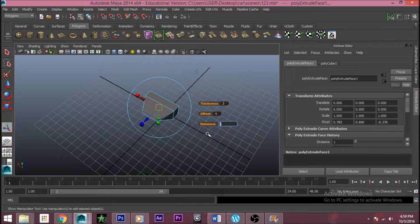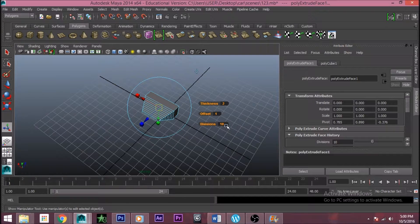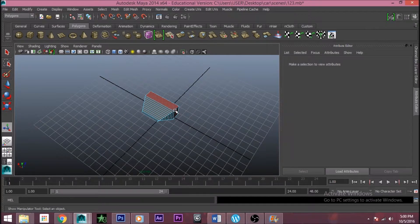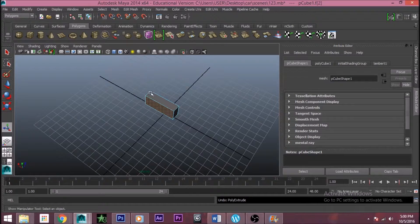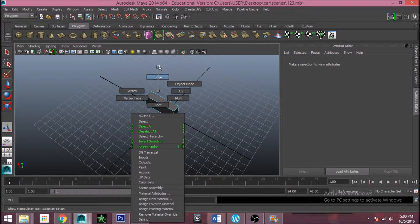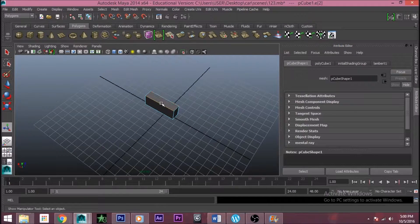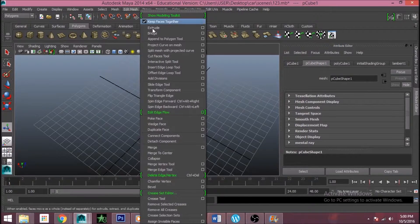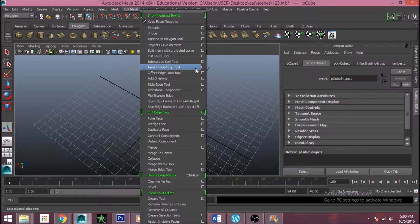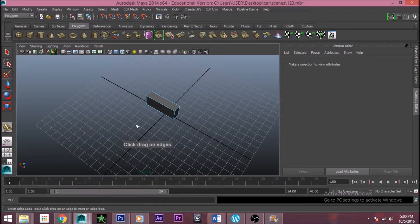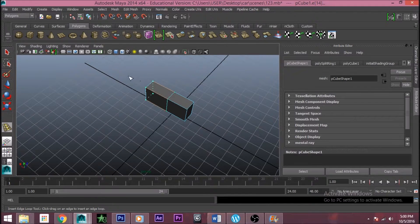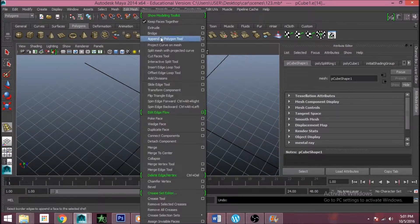If you want like 5 divisions, those edges will be added. Now go to edge mode — right-click and edge mode, left-click. These are the edges. Go to object mode, select the object, then go to Mesh > Insert Edge Loop Tool. There's also the Offset Edge Loop Tool. In the insert edge loop tool options, click the square box, then drag the edge and you can add it in the center or anywhere you want.